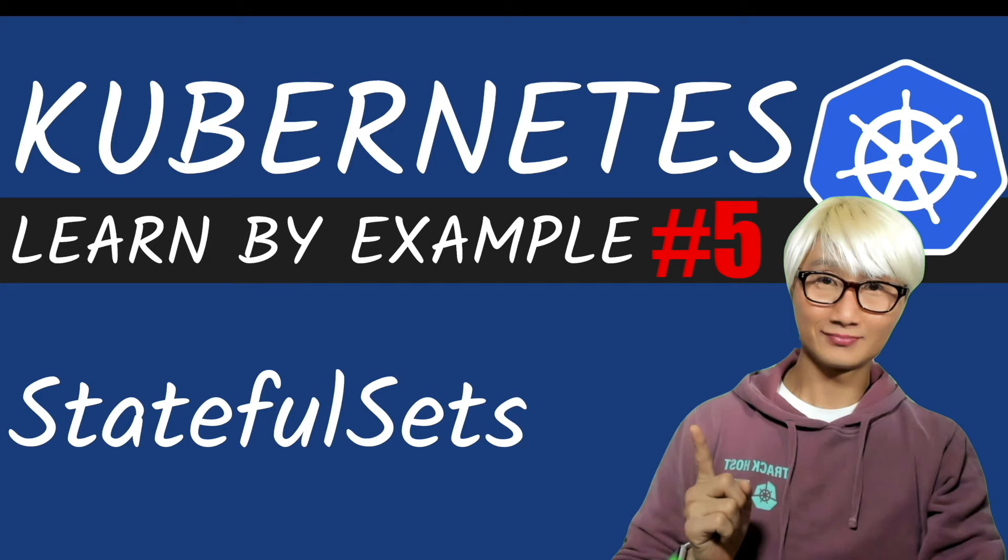Hi everybody, welcome back to another Lumbar example of Kubernetes. In this example, we're going to learn about StatefulSet. Specifically, you're going to run your application on Kubernetes with a stable status.